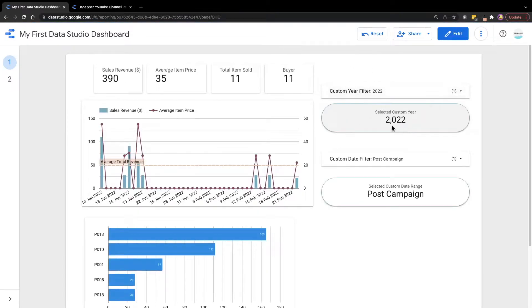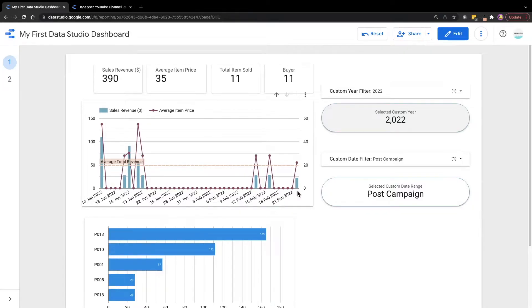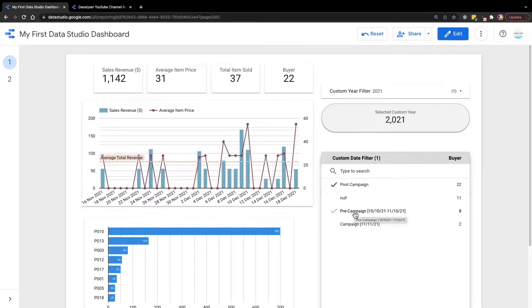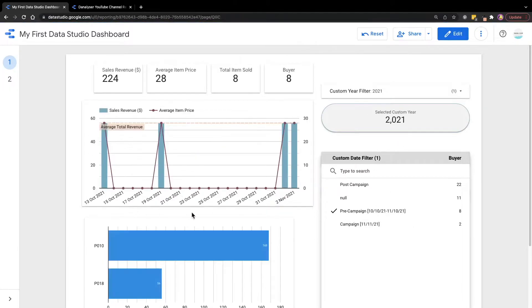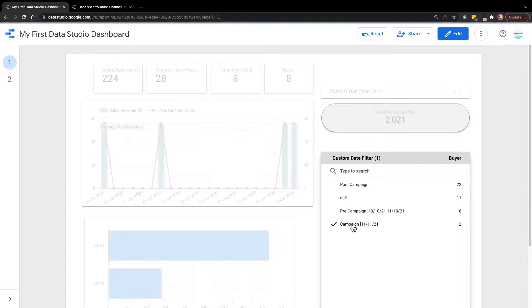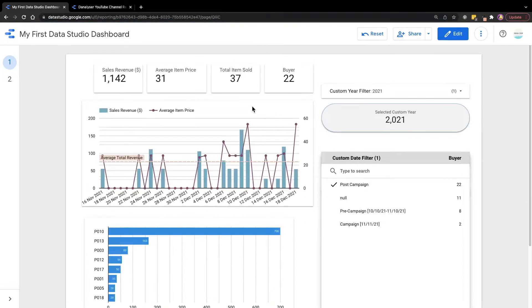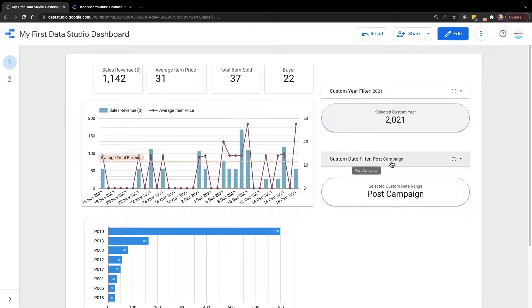For example, I'm choosing 2022 now and all the charts will be showing the data in the year 2022. Similarly, the date range filter also allows a specific period of time. So for example, if you are doing campaign analysis, you may want to look at pre-campaign what was the statistics be like and during the campaign day, what is the performance and after the campaign, what is the status of the sales. So here are some of the possibilities that you can do with this custom date filter.